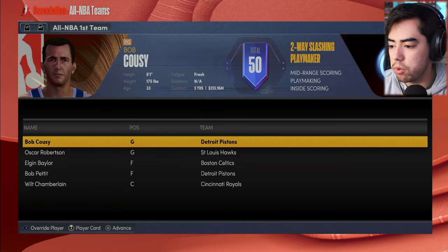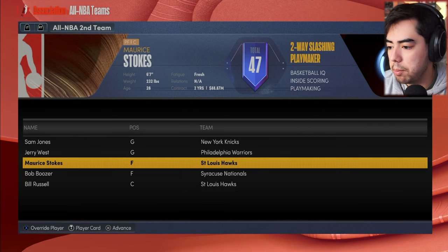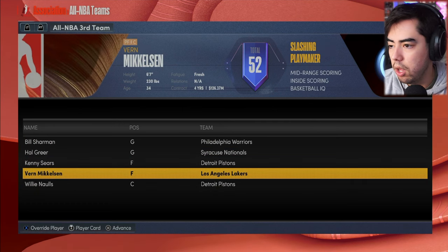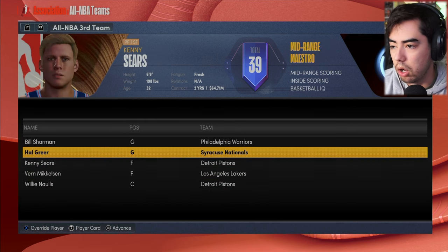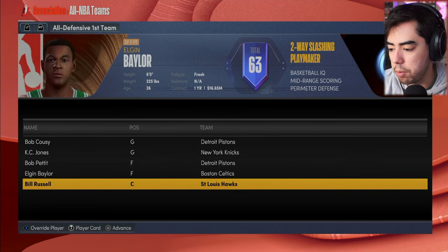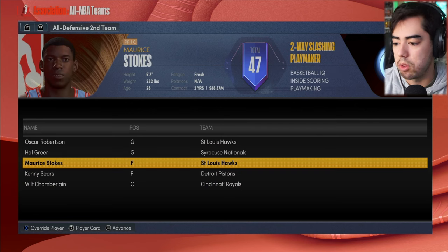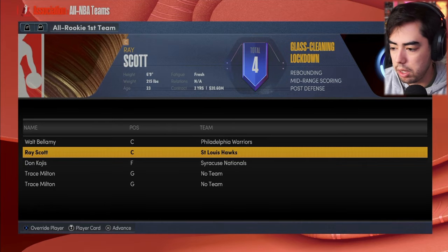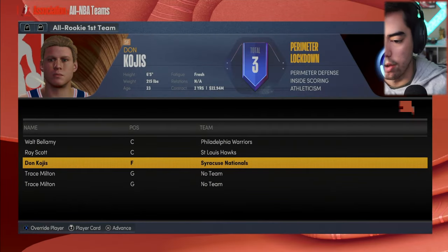All-NBA first team: Bob Cousy, Oscar Robertson, Elgin Baylor, Bob Pettit, and Wilt Chamberlain. All-NBA second team: Sam Jones, Jerry West, Maurice Stokes, Bob Boozer, and Bill Russell. All-NBA third team: Bill Sharman, Hal Greer, Kenny Sears, Vern Mickelson, and Willie Knowles. All-Defensive first team: Bob Cousy, Casey Jones, Bob Pettit, Elgin Baylor, Bill Russell. All-Defensive second team: Oscar Robertson, Hal Greer, Maurice Stokes, Kenny Sears, and Wilt Chamberlain. All-Rookie first team: Walt Bellamy, Ray Scott who averaged 10 and eight, and Don Kojis who averaged eight and four.